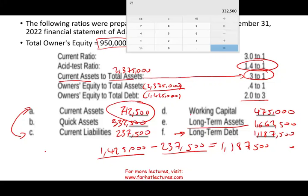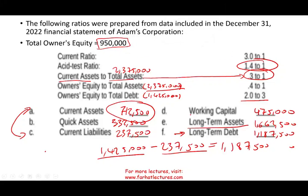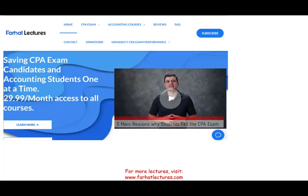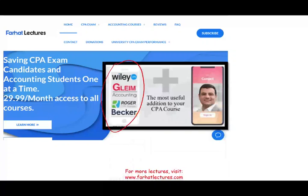These are not all the financial ratios you will need for the CPA exam — there are many others: profitability ratios, liquidity ratios, solvency ratios, stock market ratios, and turnover ratios. You need to be very familiar with all of them when you sit for the exam. Farhatlectures.com will help you understand these ratios by explaining each one separately — not just reviewing them with mnemonics. Please like this recording, stay safe, study hard, and good luck.